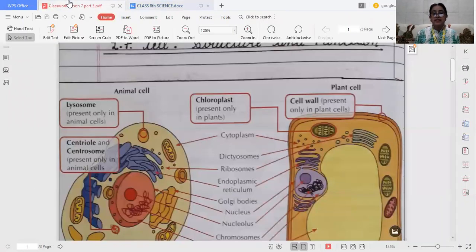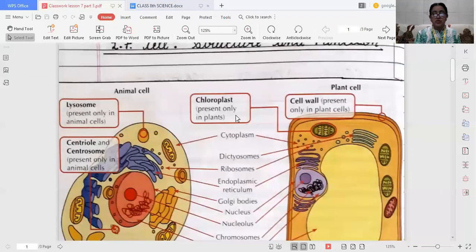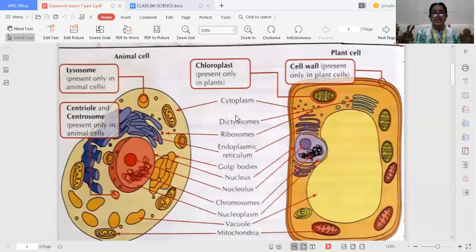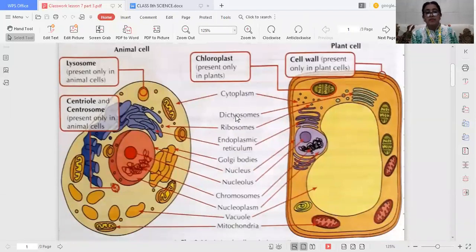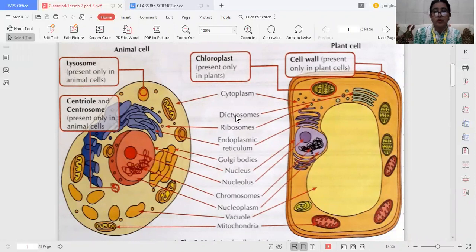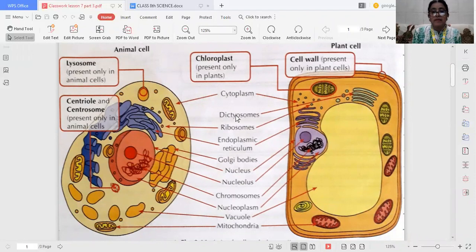Today we will discuss about plant cell and animal cell. As you can see clearly, the plant cell and animal cell. There are a few cell organelles which are present in both plant cell as well as animal cells, like cytoplasm, endoplasmic reticulum, nucleus, and vacuoles, mitochondria, and cell membrane. These are present in both cells.